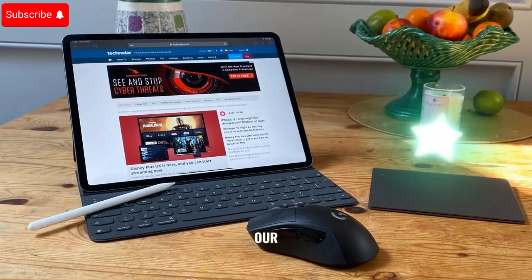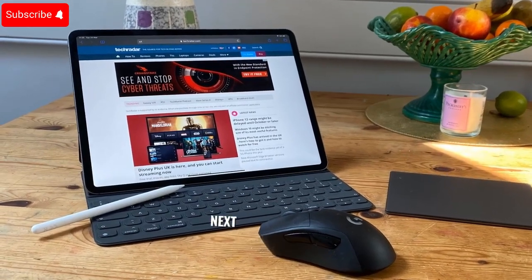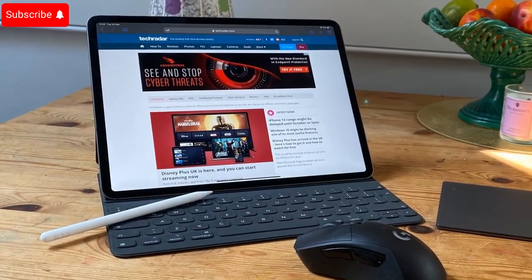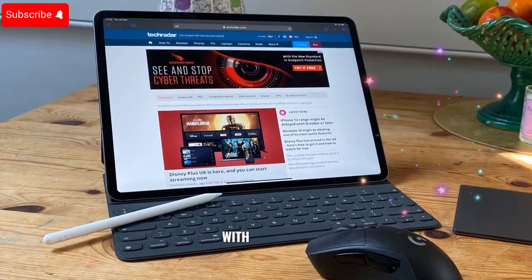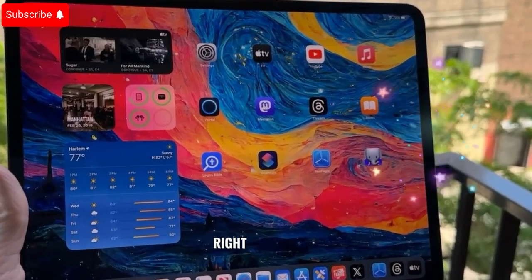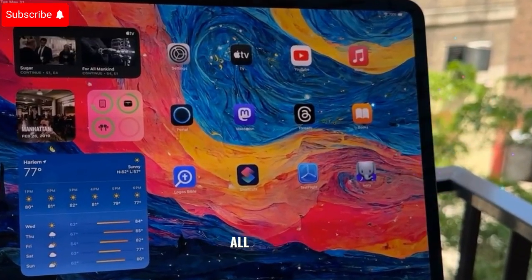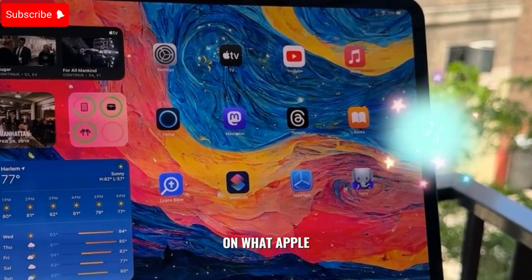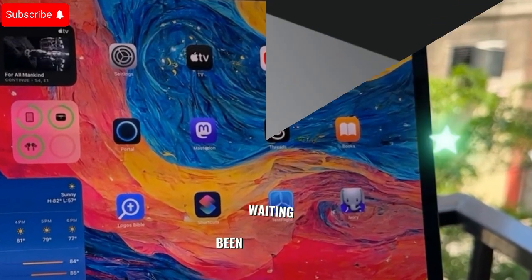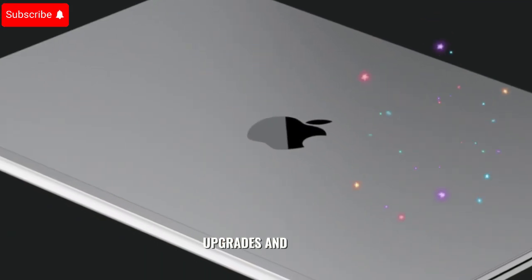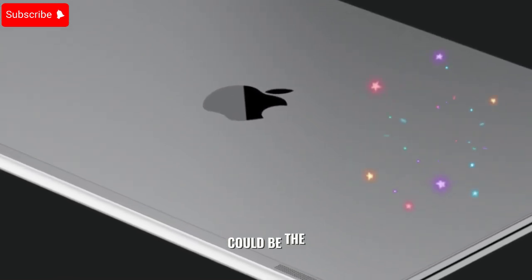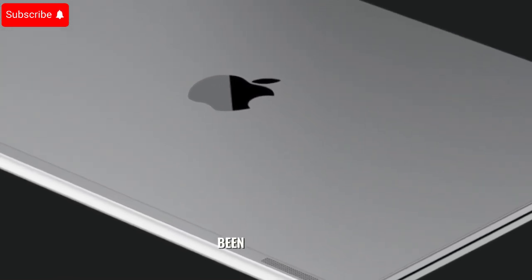In today's Deep Dive, we're turning our attention to Apple's next big operating system update, iPadOS 19. With the Apple Worldwide Developers Conference 2025 right around the corner on June 9th, all eyes are on what Apple plans to unveil for its tablet OS. And if you've been waiting for meaningful productivity upgrades and visual overhauls, iPadOS 19 could be the refresh we've all been hoping for.